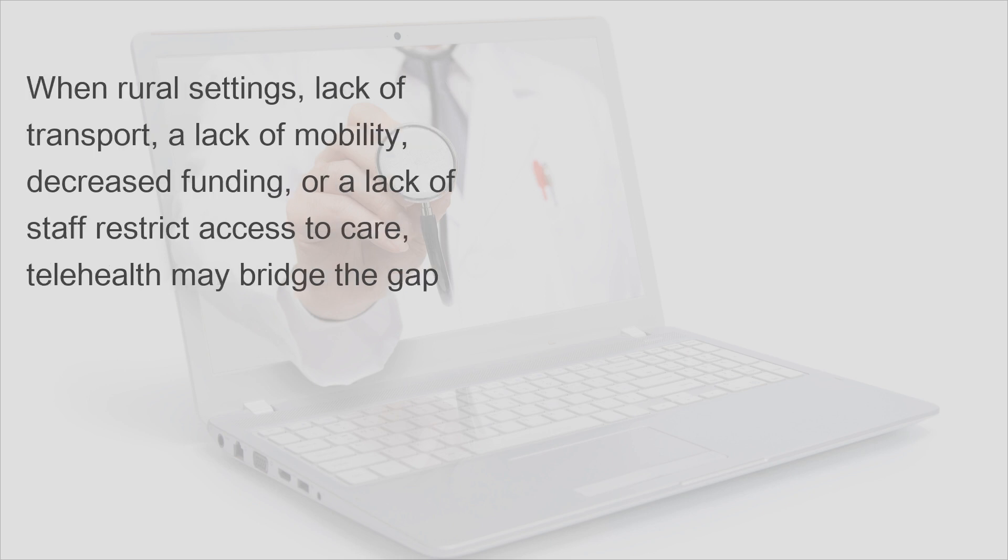When rural settings, lack of transport, lack of mobility, decreased funding, or lack of staff restrict access to care, telehealth may bridge the gap.